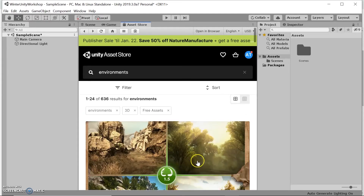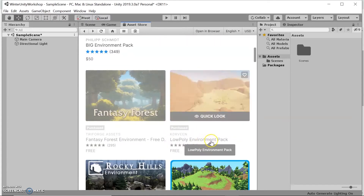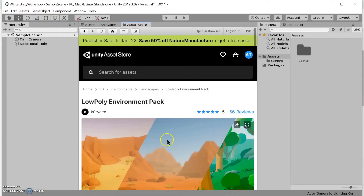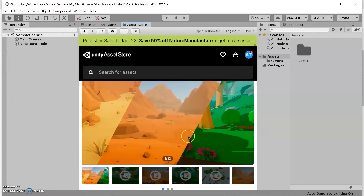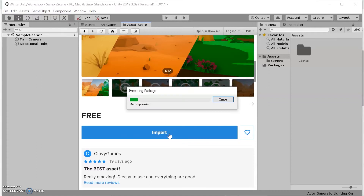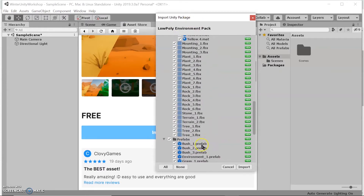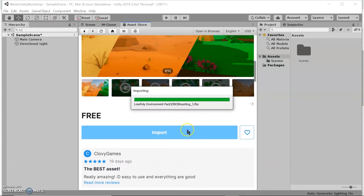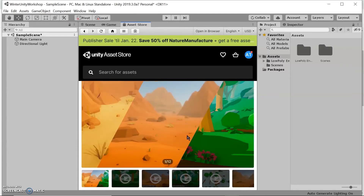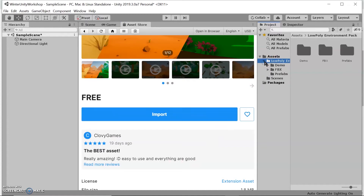To do this, go to Filter, select 3D, select Free Assets, and view results. The environment I really like is this low poly environment, but feel free to download anything interesting to you. This specific pack comes with three different environments. We'll go ahead and import it — this downloads all the assets and packages to your file. Make sure everything is selected and click Import. If you see a Download button, click that first before importing.